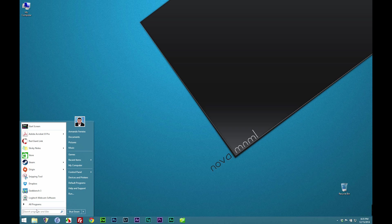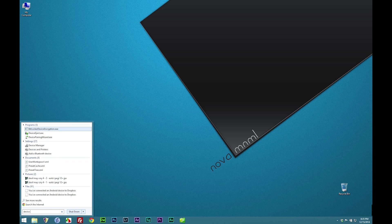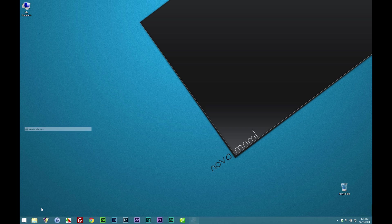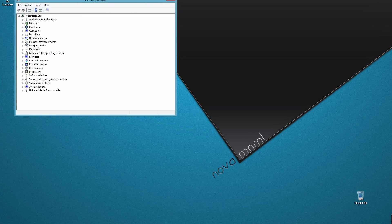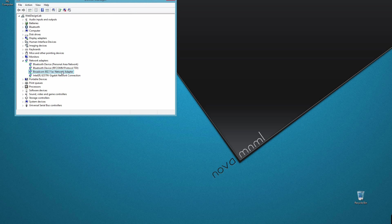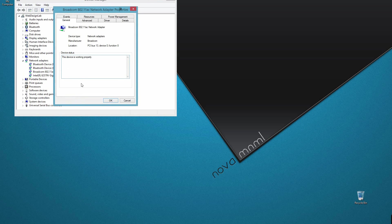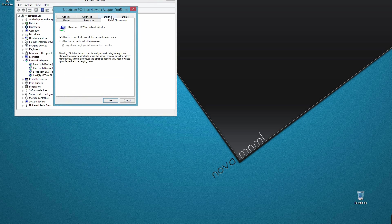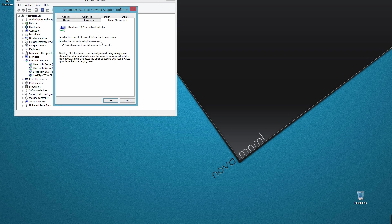Now once you're inside Windows, do a search for device manager. Click on the small arrow next to the network adapters. You might see a few on that list, but find the one that says network adapter. Right click and go into properties. Then go into the power management tab and make sure allow this device to wake the computer and only allow a magic packet to wake the computer is checked.